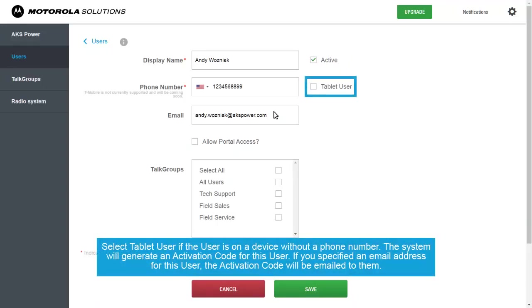Select Tablet User if the user is on a device without a phone number. The system will generate an activation code for this user.